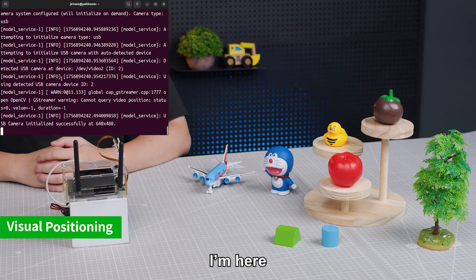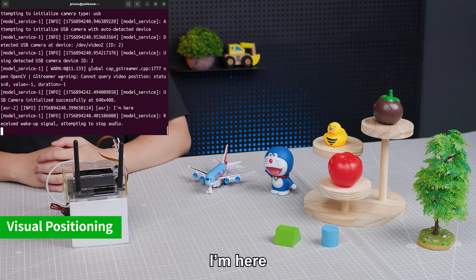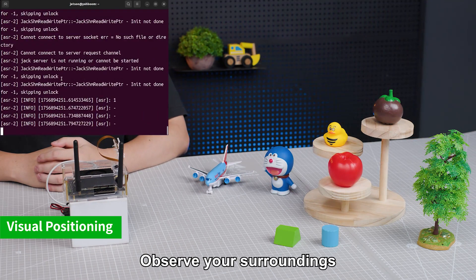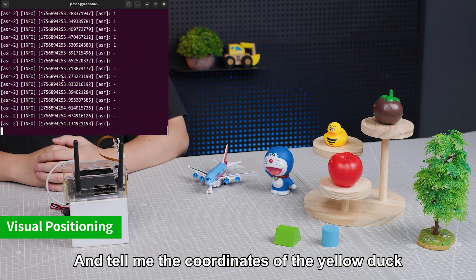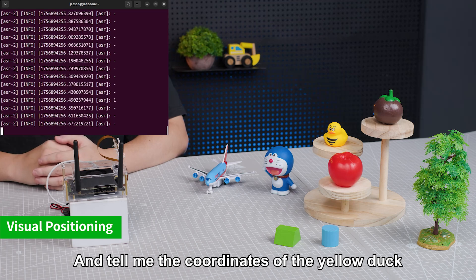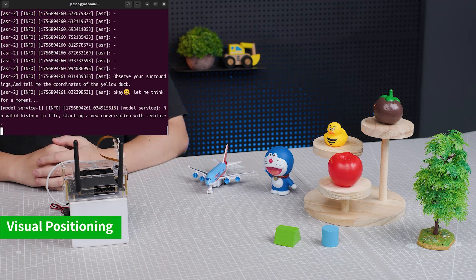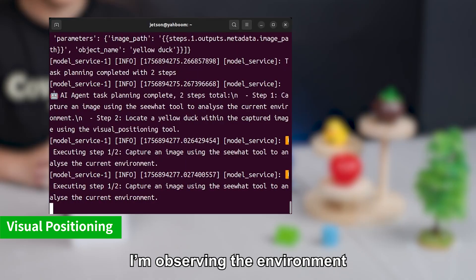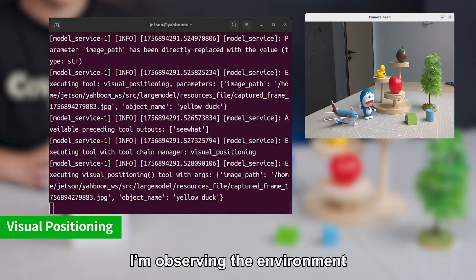Hi, Yabong. I'm here. Observe your surroundings and tell me the coordinates of the yellow dot. I'm observing the environment.